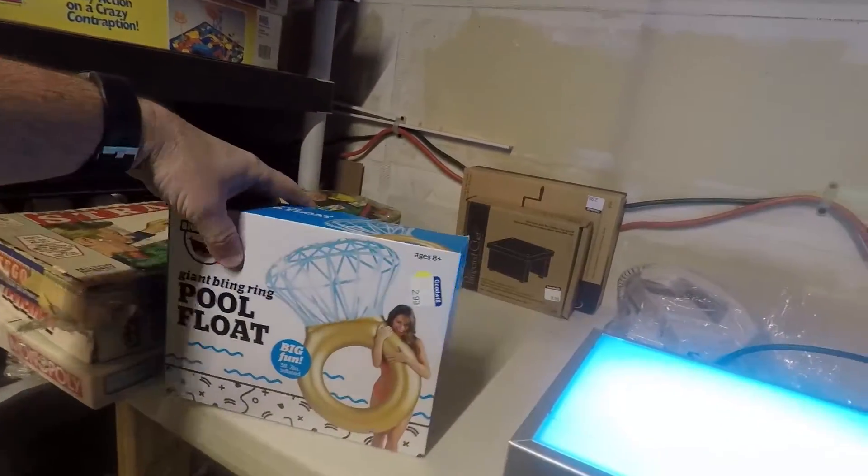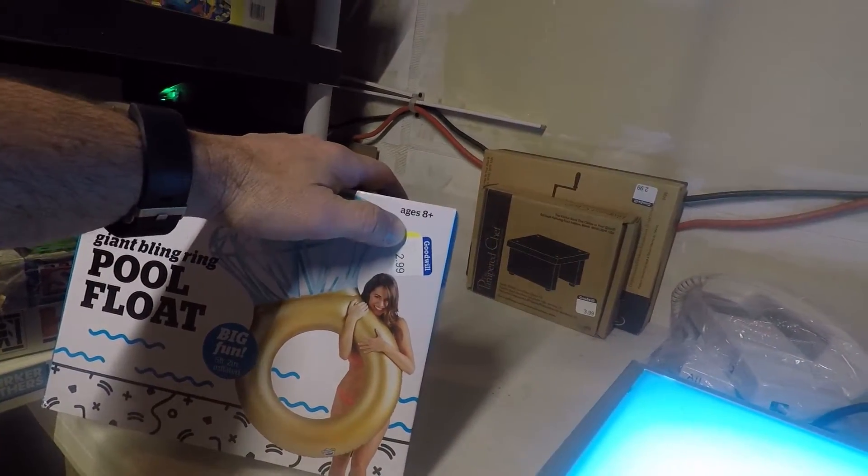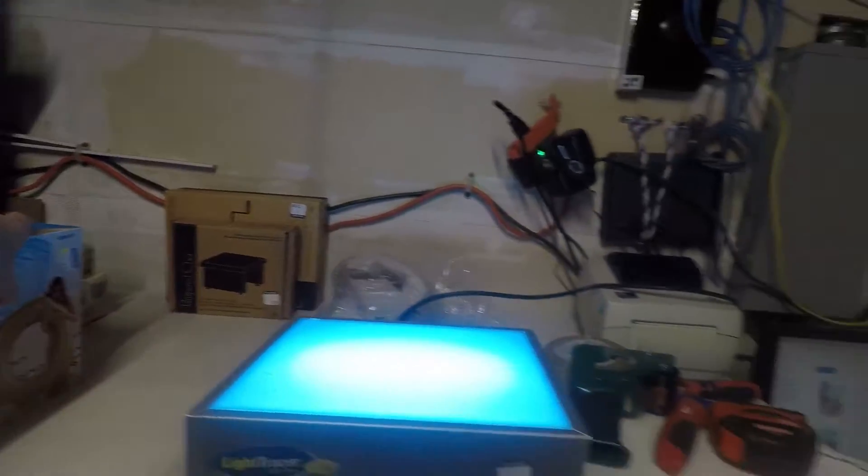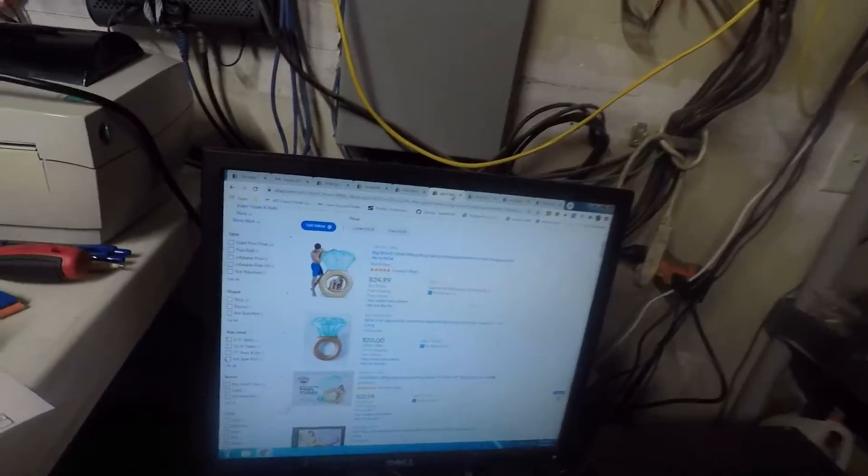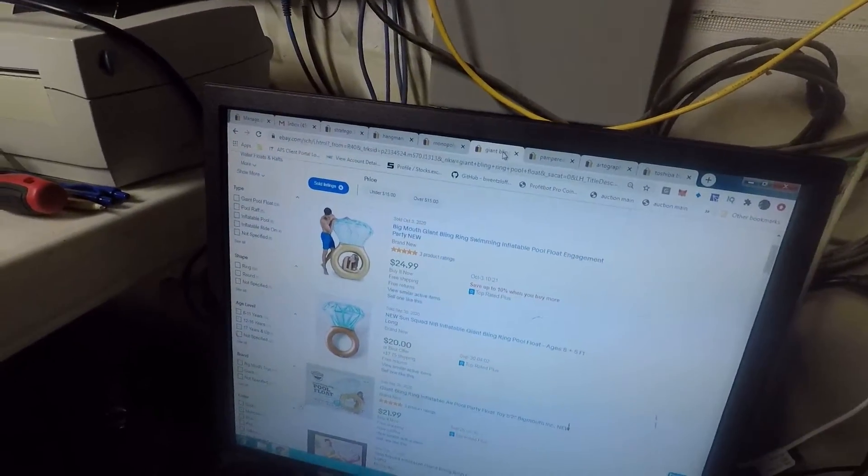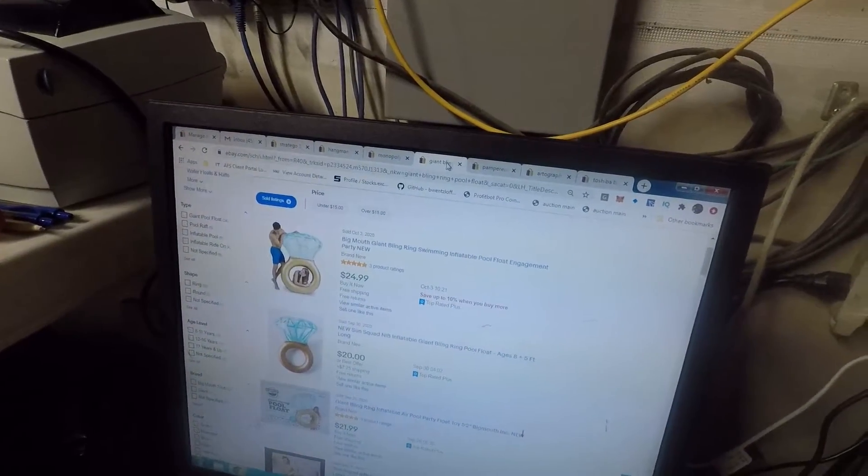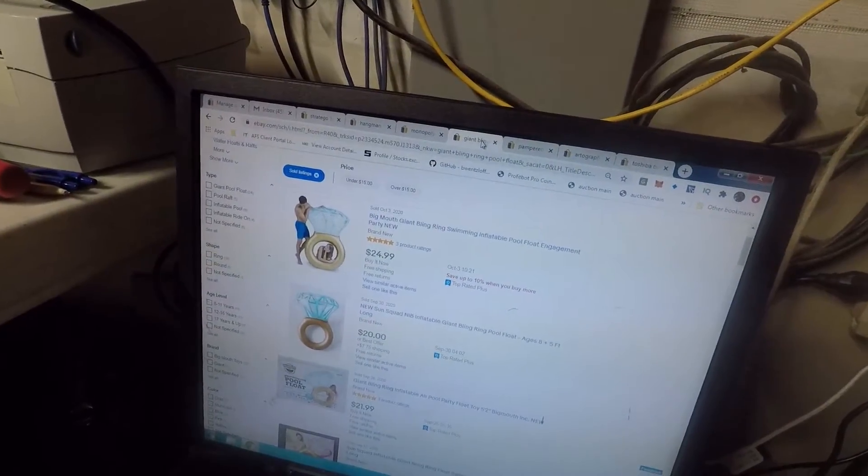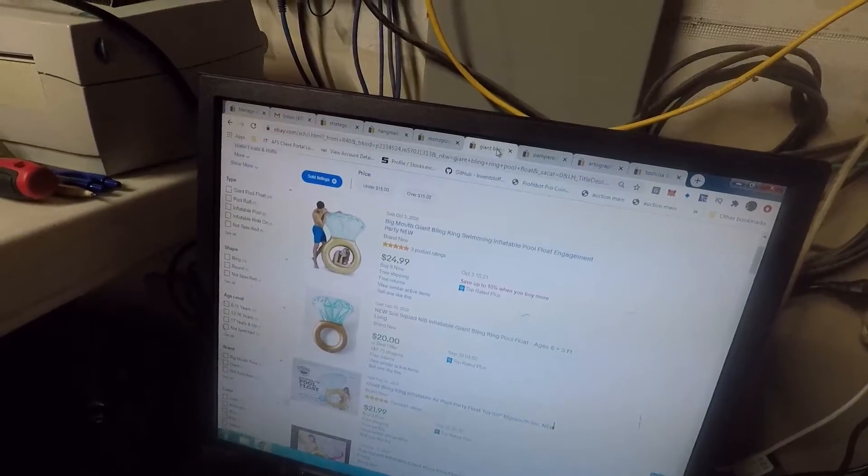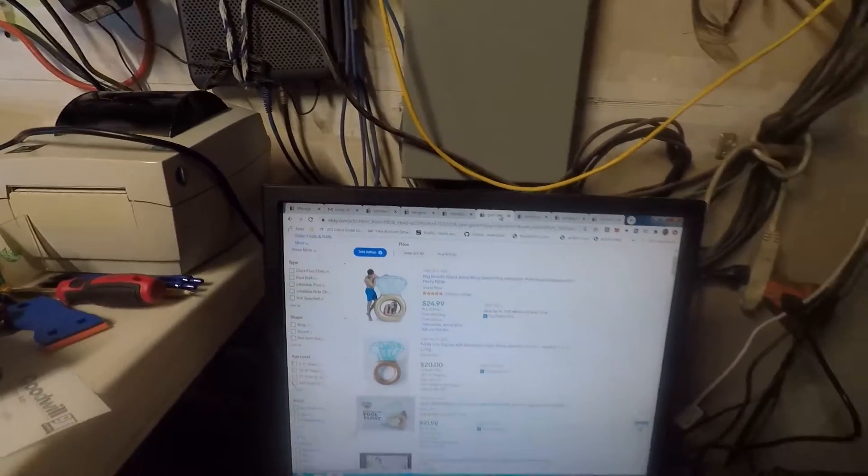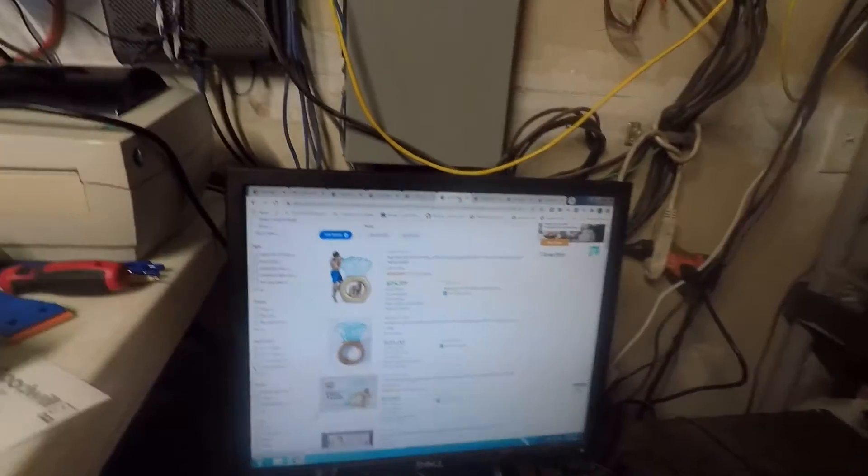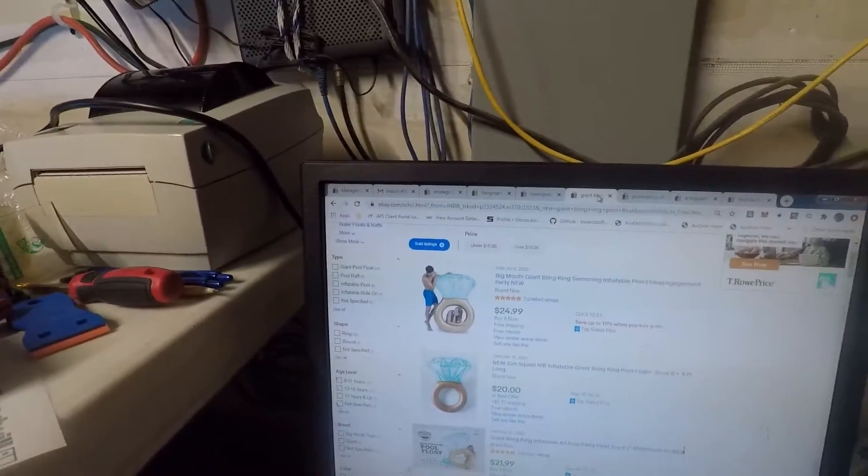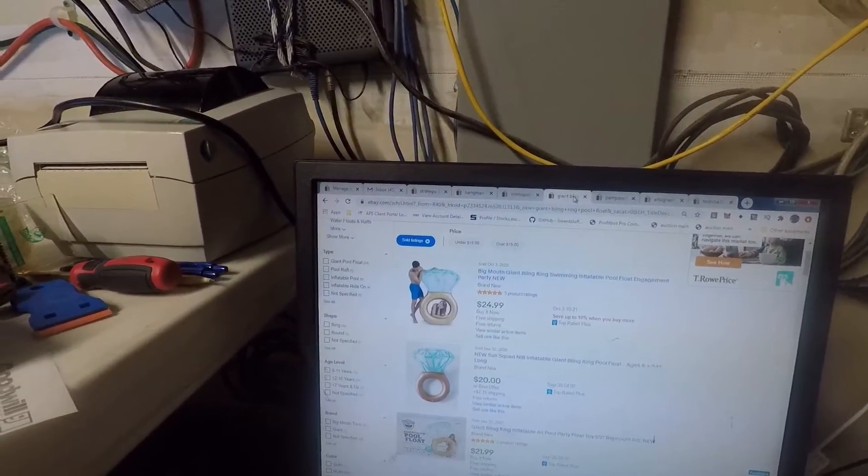The giant ring has a $2.99 price tag on it. This is selling October 3rd for $24.99 free shipping, $20 plus $7.75 shipping, $21.99 shipping. For $2.99, I definitely picked it up. It may not flip until spring, but it doesn't take up a lot of room.